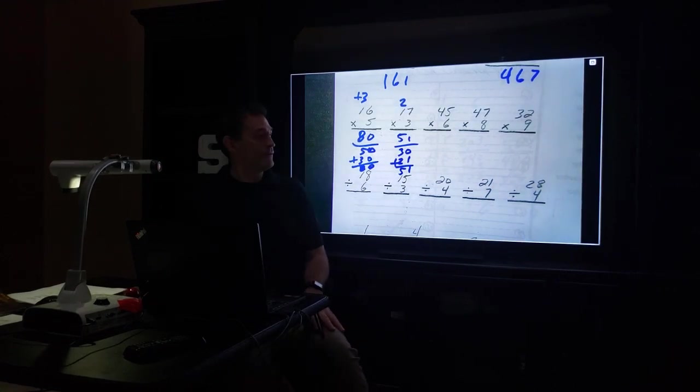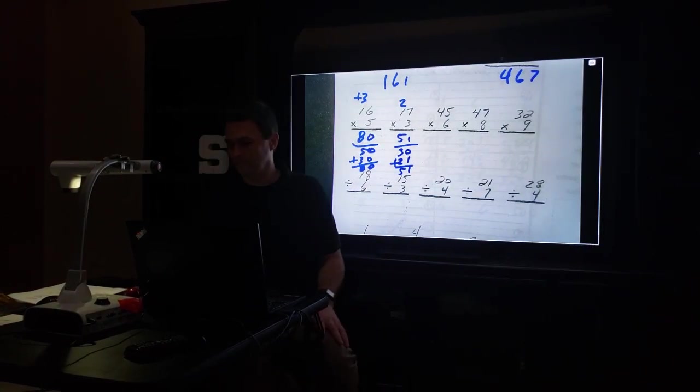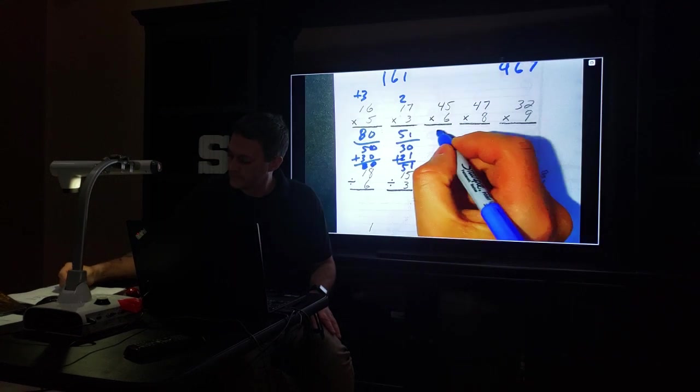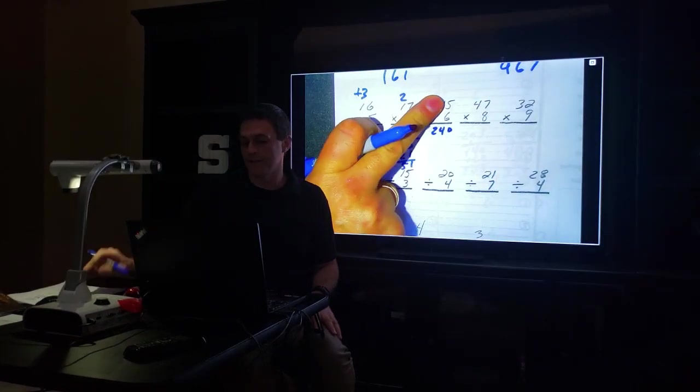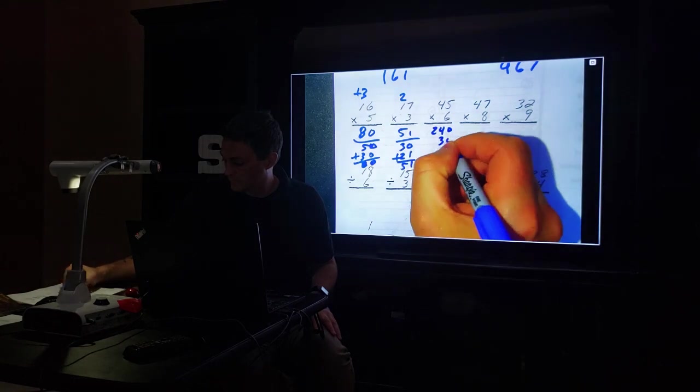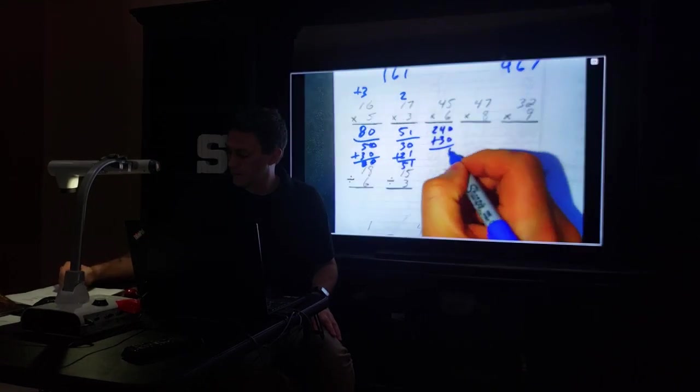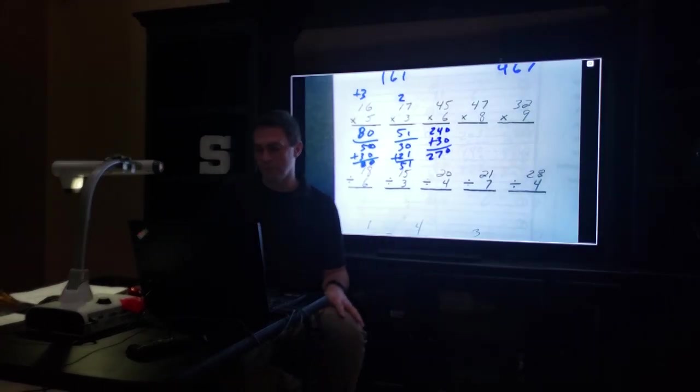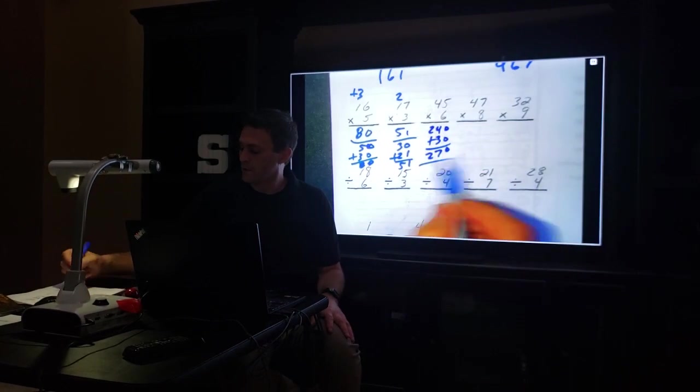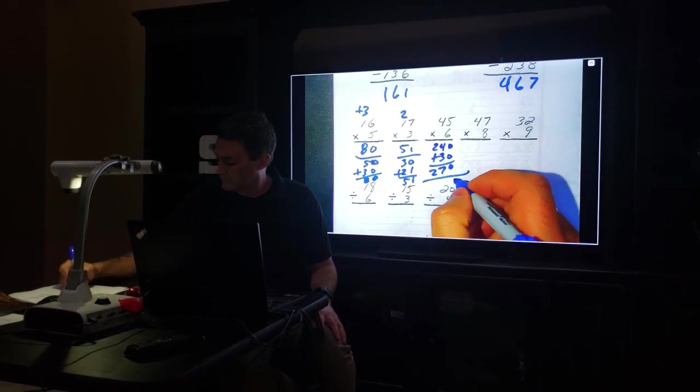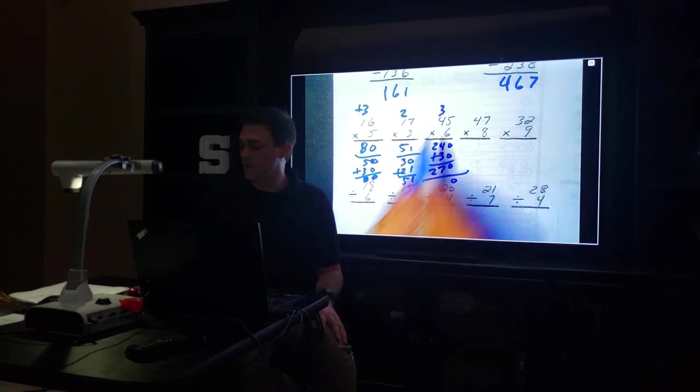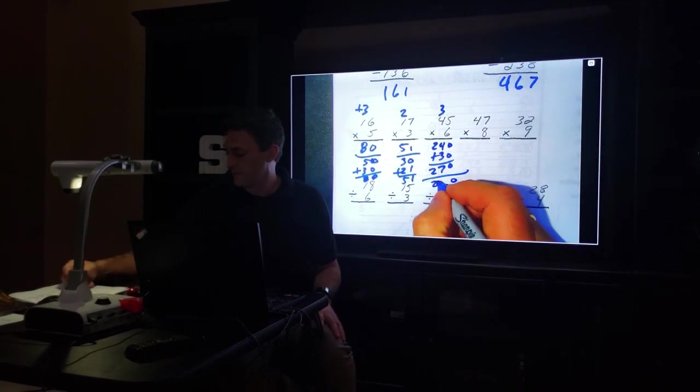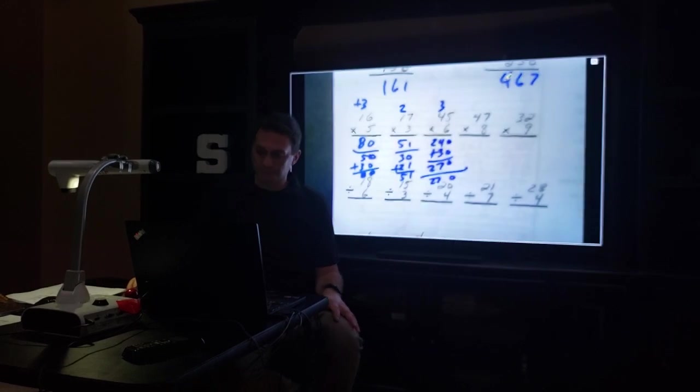45 times 6. 6 times 40 is 240, 5 times 6 is 30. 270. Oops, I did old school, new school first. Let's do old school: 6 times 5 is 30, carry the 3. 6 times 4 is 24, plus 3 is 27. 270, and they match up.